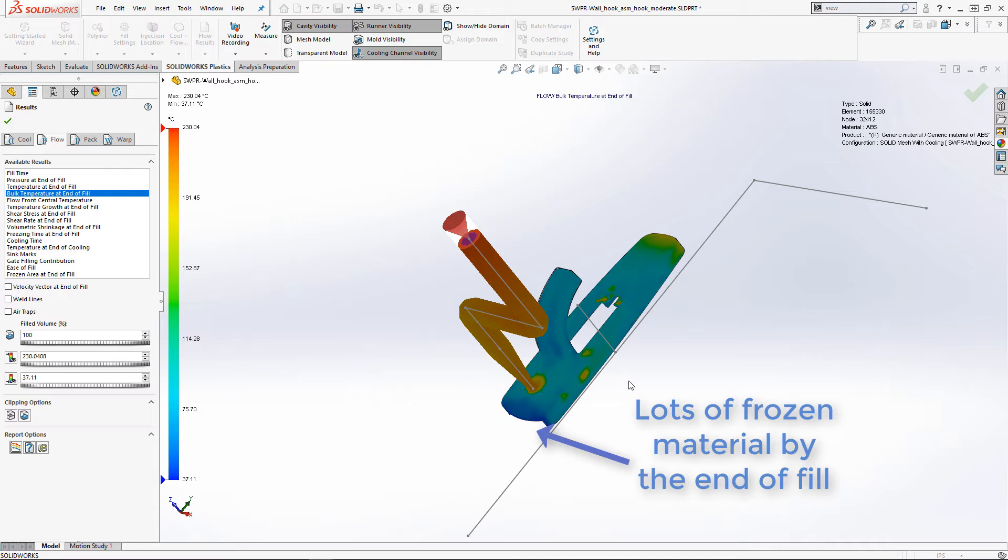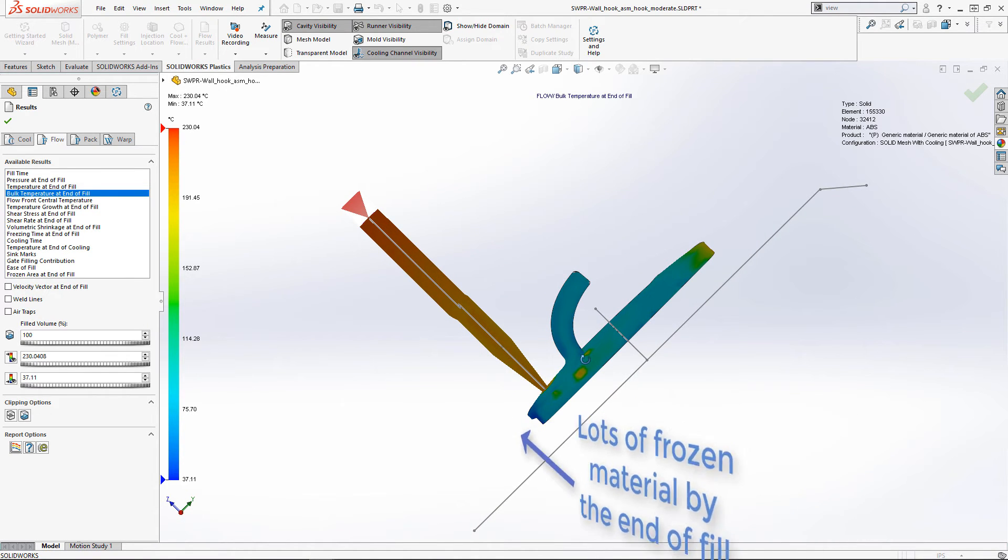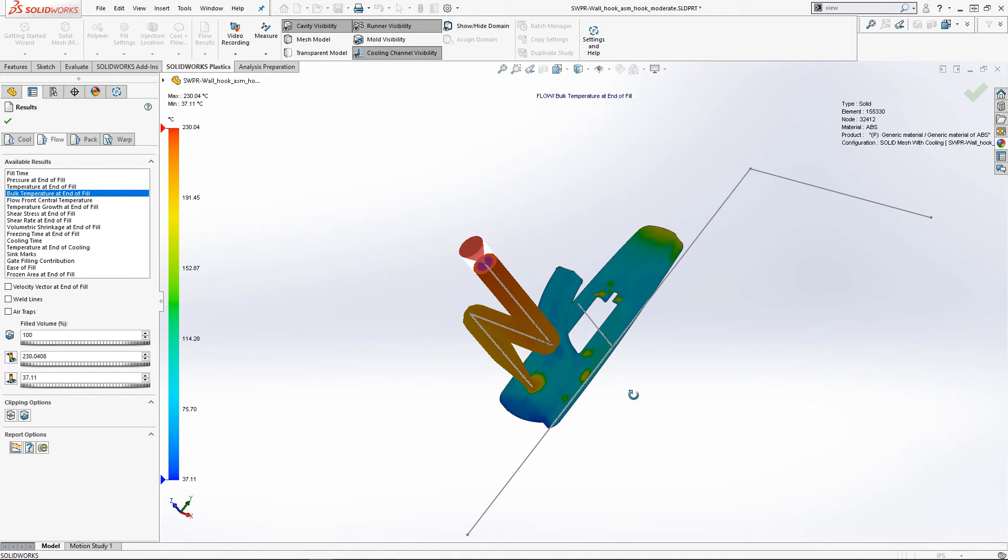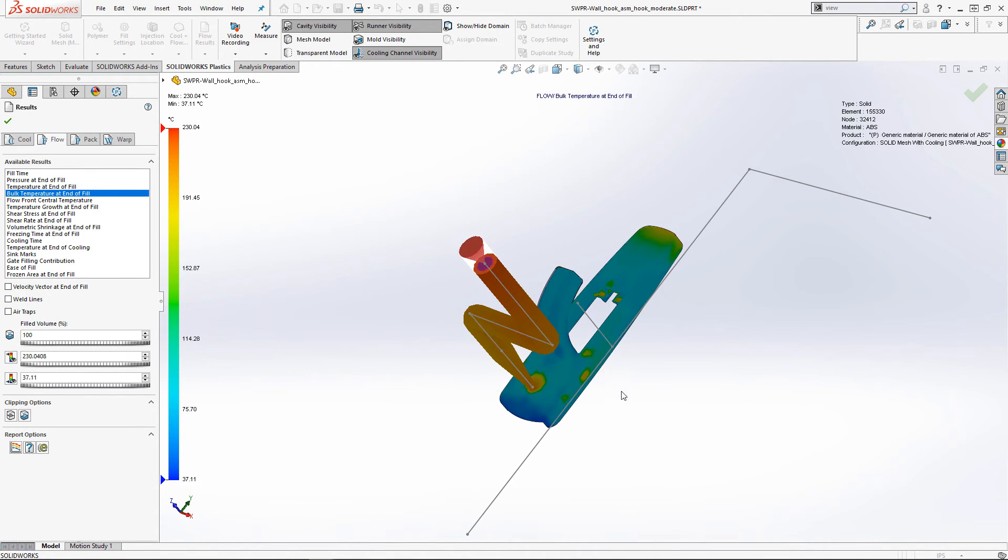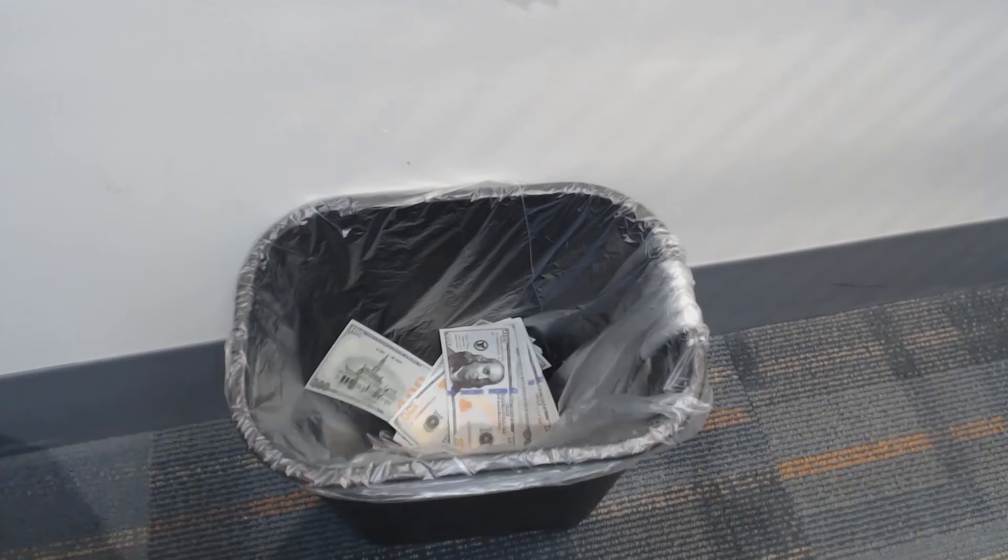From these results, it's apparent that the cooling channel I designed is a bit too big and is cooling off the part too fast. Again, this could have been costly to discover in the field.